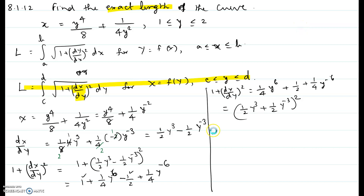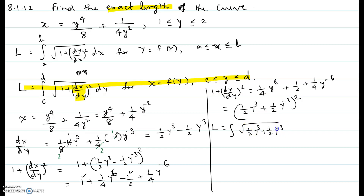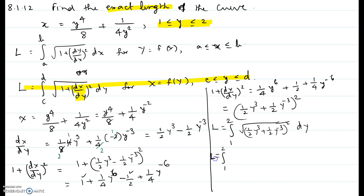So we use the second formula. The arc length is l equals the integral from 1 to 2 of the square root of (one-half y cubed plus one-half y to the power negative 3) squared dy. The square root and the square cancel out, so it becomes the integral from 1 to 2 of (one-half y cubed plus one-half y to the negative 3) dy.